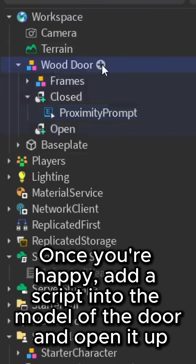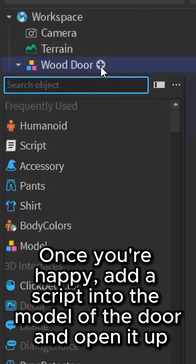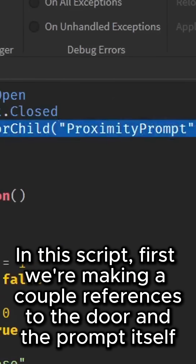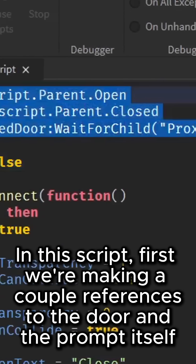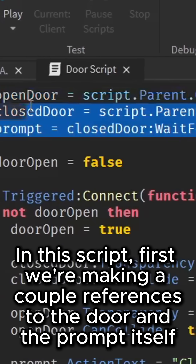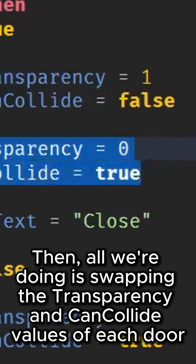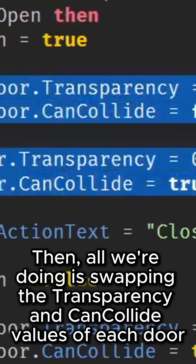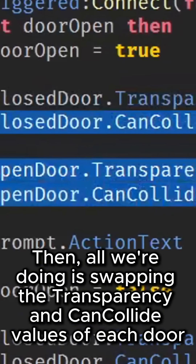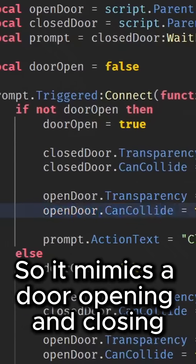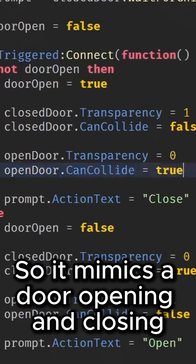Once you're happy, add a script into the model of the door and open it up. In this script, first we're making a couple of references to the door and the prompt itself. Then, all we're doing is swapping the transparency and can-collide values of each door so it mimics a door opening and closing.